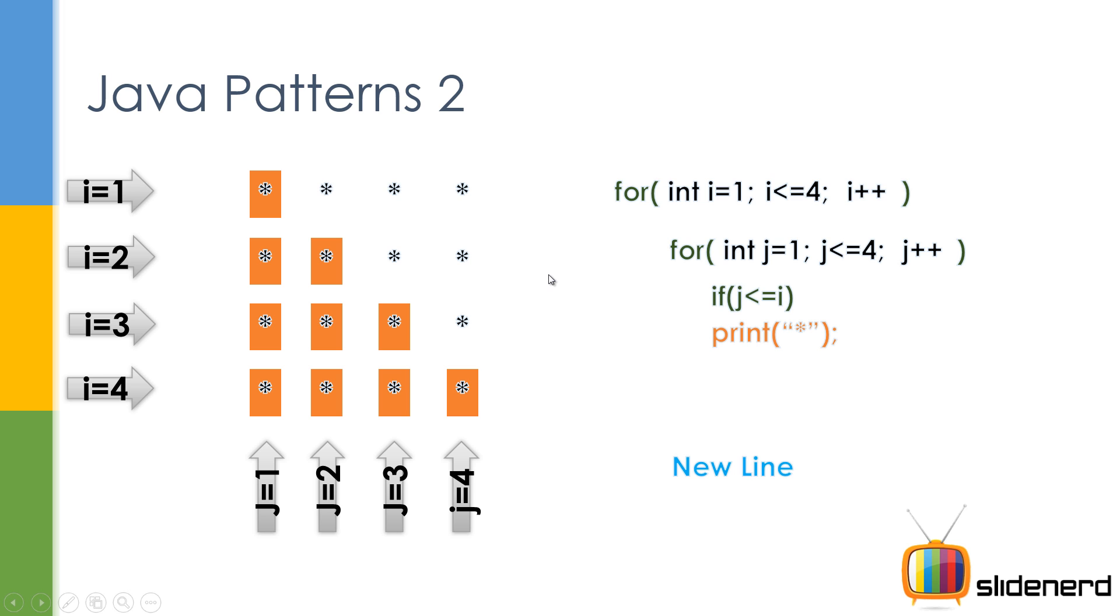So let's go ahead and see, if j is less than equals to i, you print the star, otherwise do nothing. And of course, after the for loop is over, add a new line so that this thing goes to the next line over here. So let's go ahead in NetBeans and see how this runs, it's a pretty simple program.